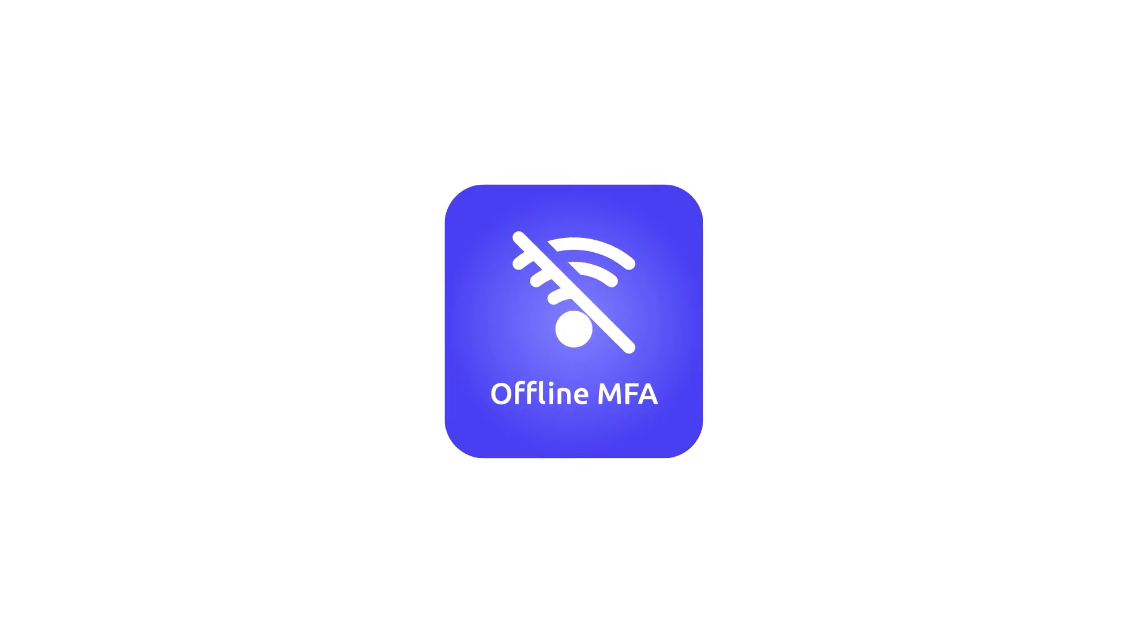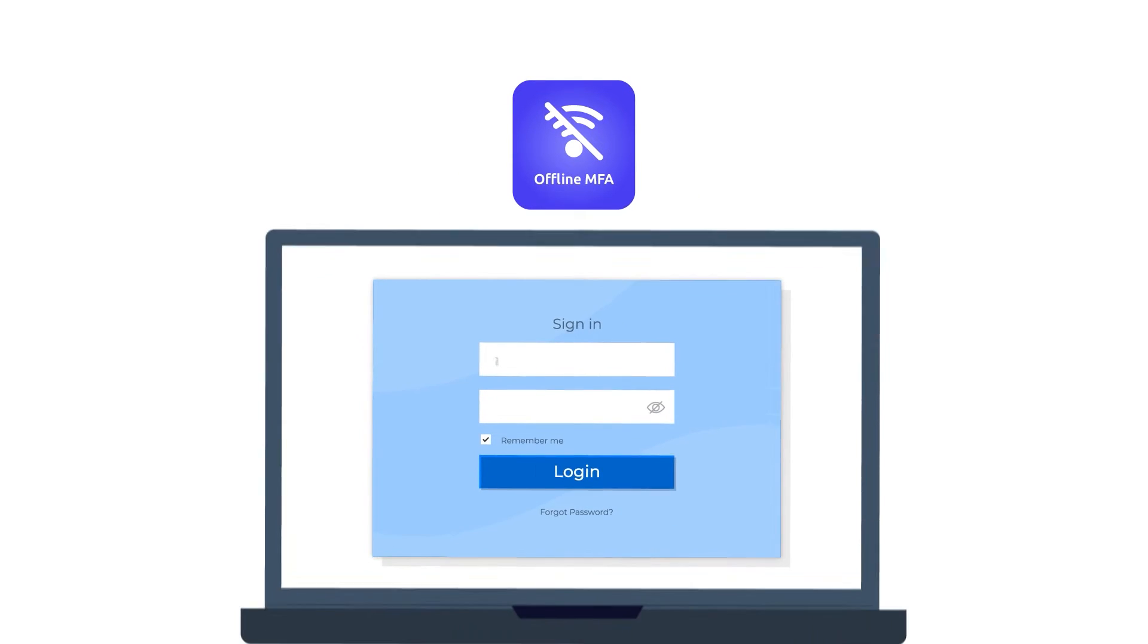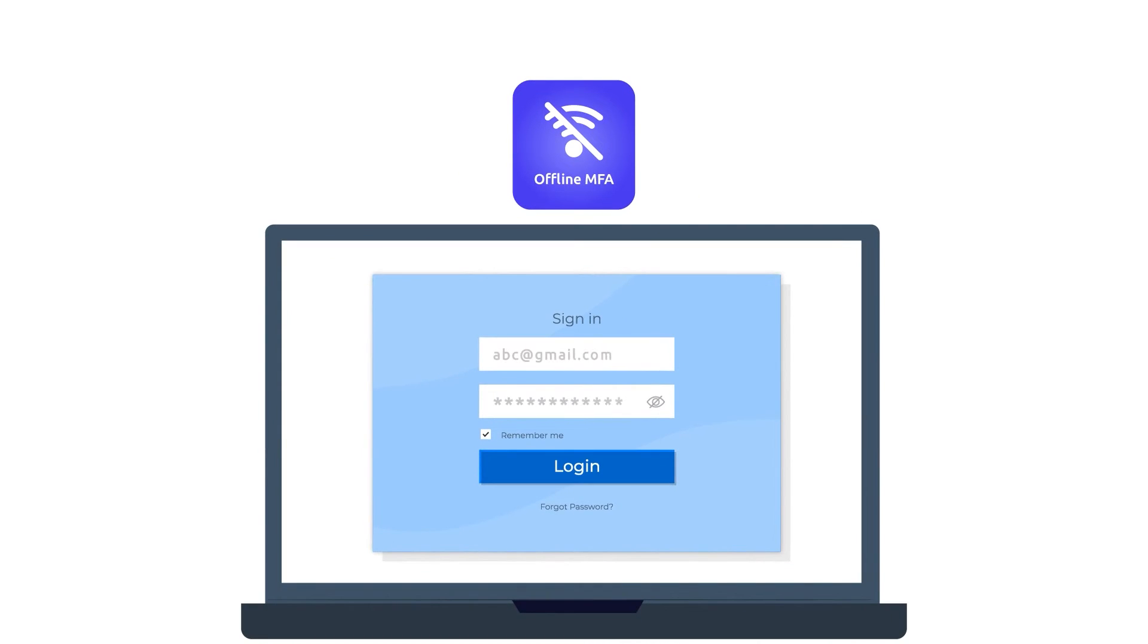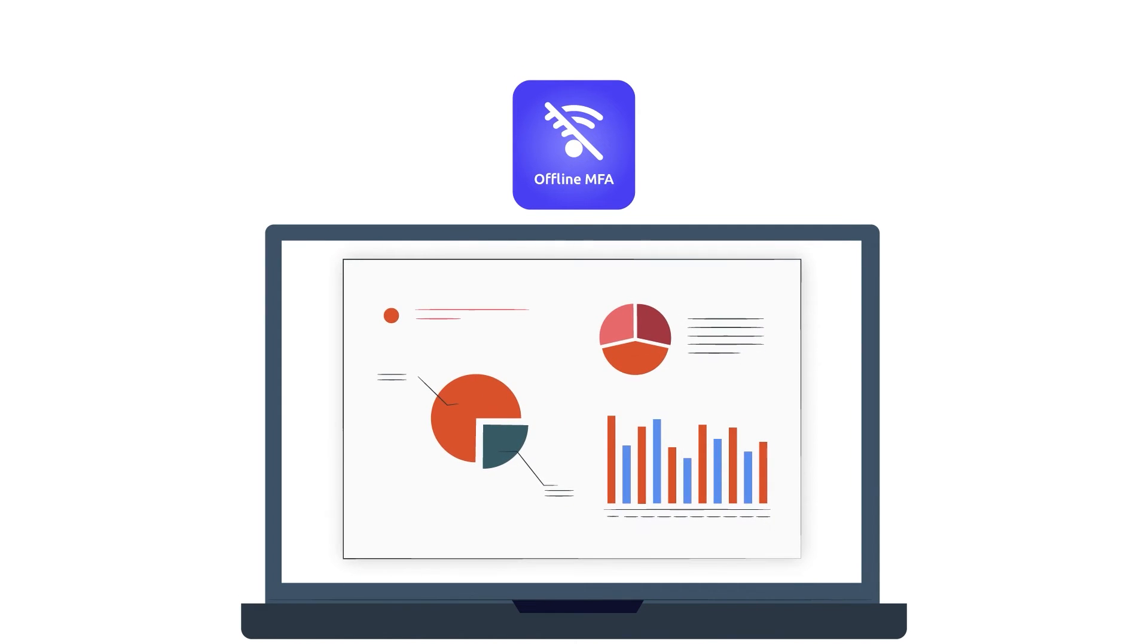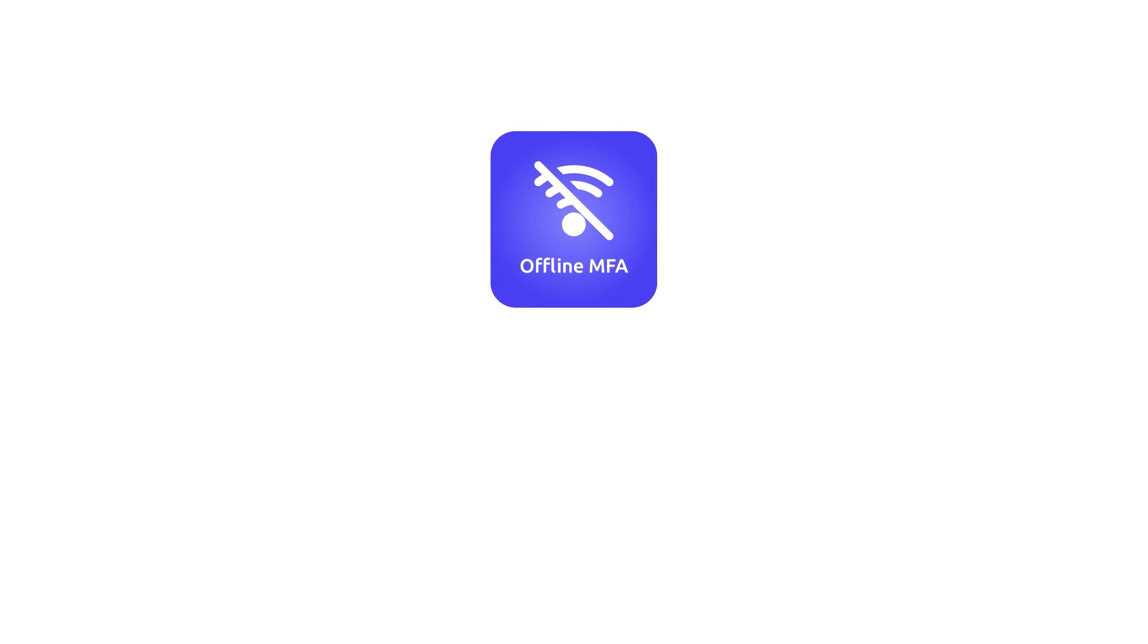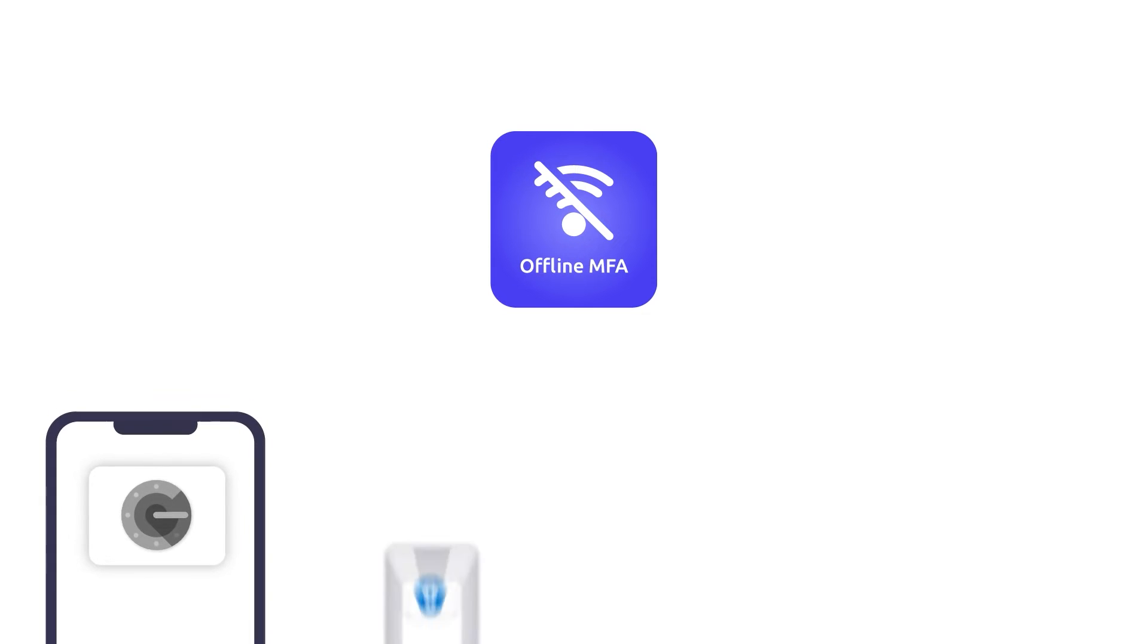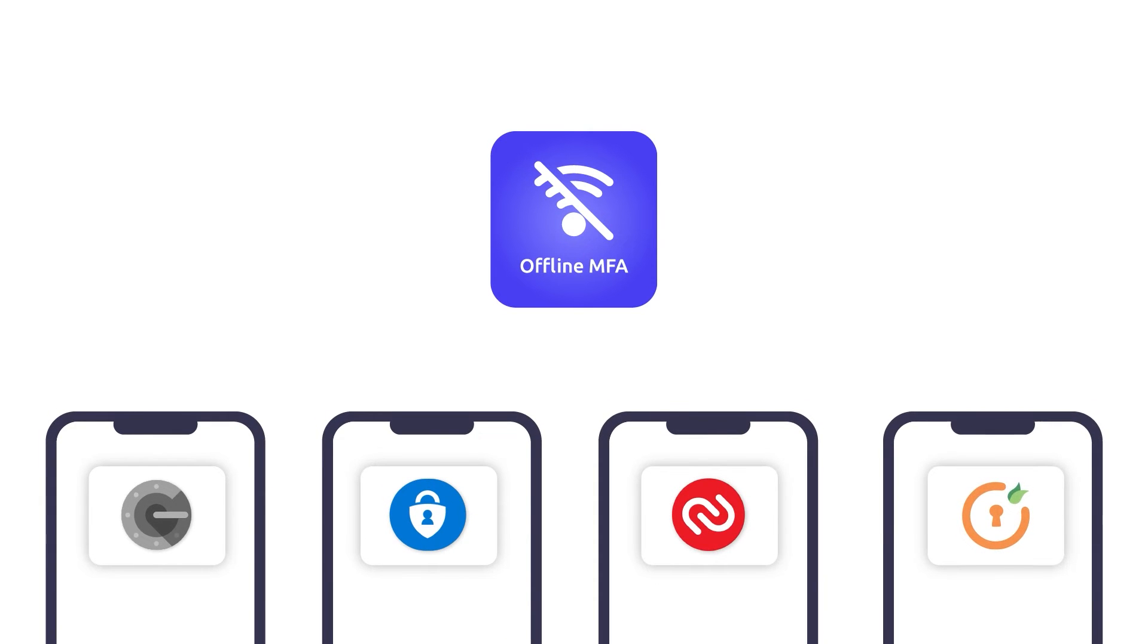You can also enable offline MFA, which allows your users to access systems in offline mode without requiring an internet connection. This is possible through authenticators like Google, Microsoft, Authy, and Mini-orange Authenticator.